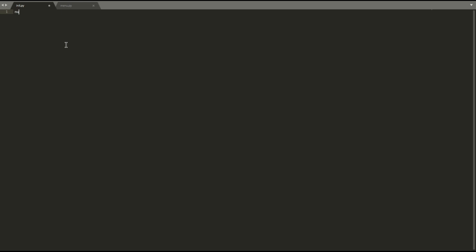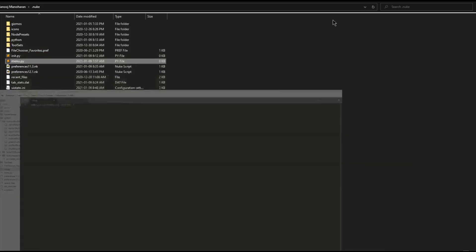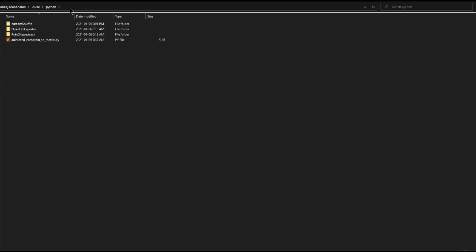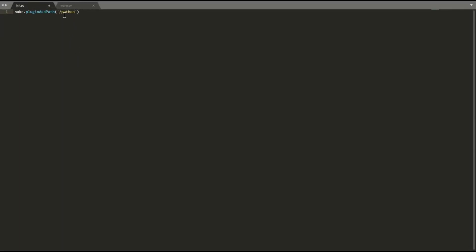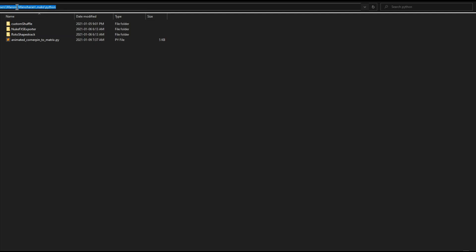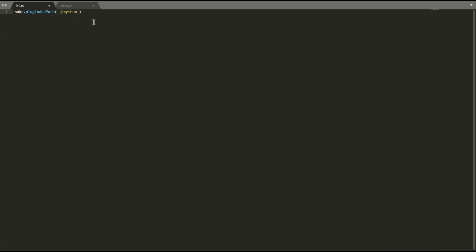In init.py you can tell Nuke to look after specific paths of folders or gizmos. In menu.py you write all your customization codes. First, in init.py, let's show Nuke the specific path of our tool. The code is 'nuke.pluginAddPath()' — inside this put a dot slash and write down the folder name, which is 'python'. That dot means the path for the dot Nuke folder on your PC, making it a relative path. Saving the init.py file and moving on to menu.py.